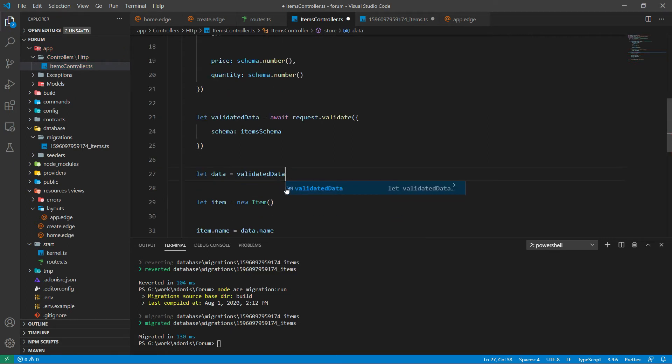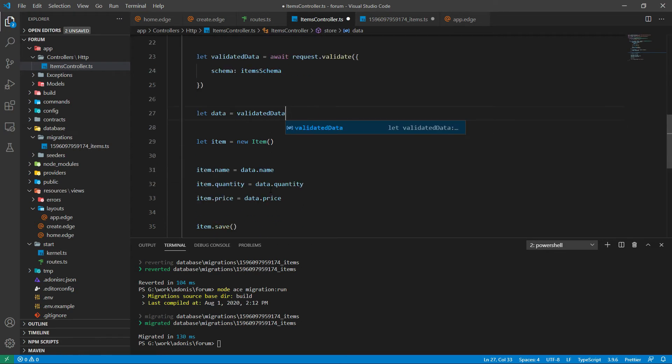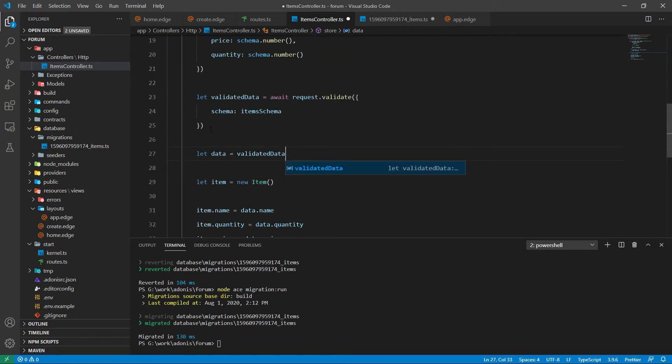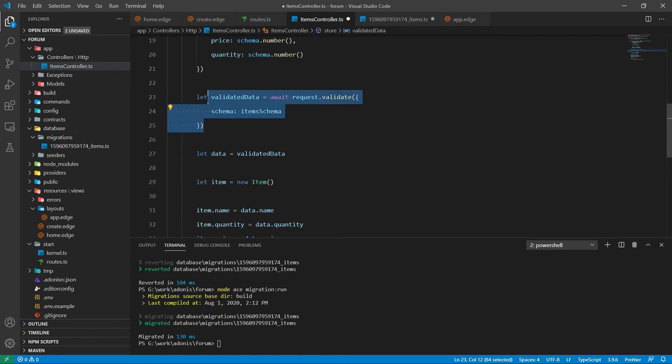So that's it — we have added our validation rules.